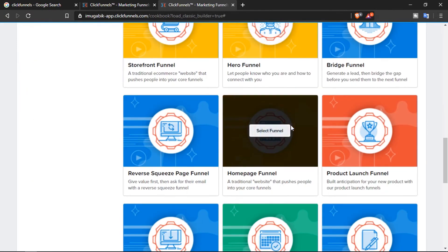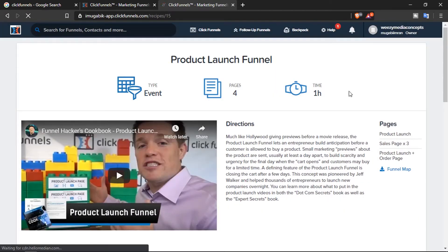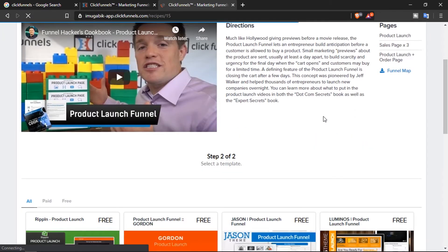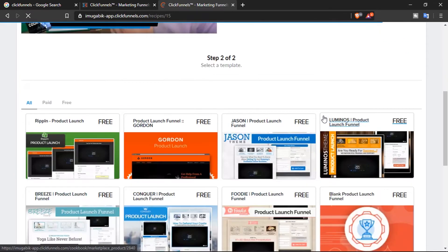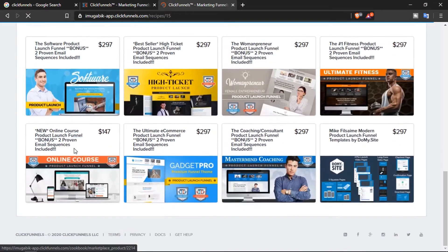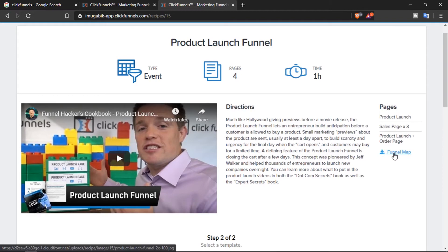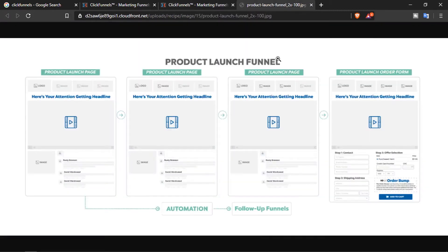Before we go into the squeeze page, let's click on the product launch funnel so you can see how a funnel looks. Each funnel has different templates to choose from — free templates and also premium paid designs. There's also a 'Funnel Map' button; let's click it to see what it does. The funnel map shows you how your funnel is built — a funnel is basically a series of pages used to sell your product or service, and each page has a specific call to action.